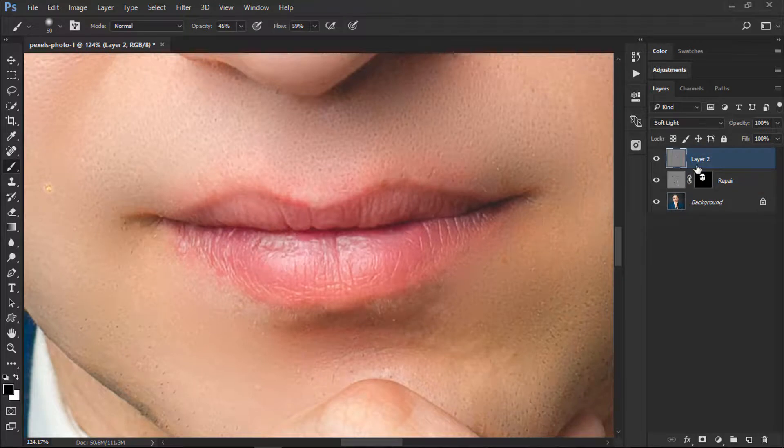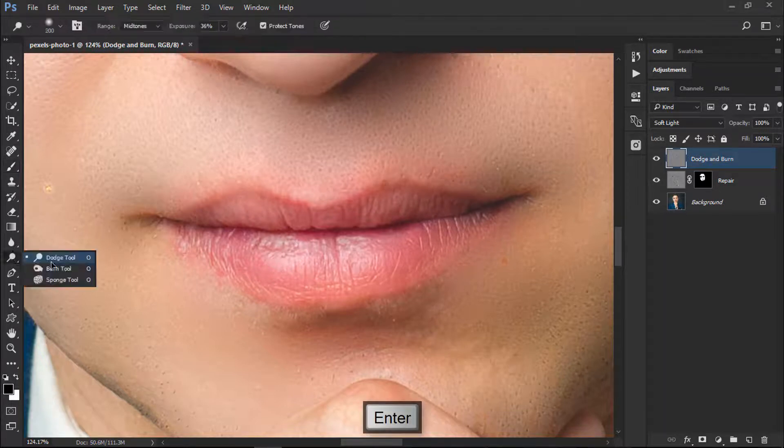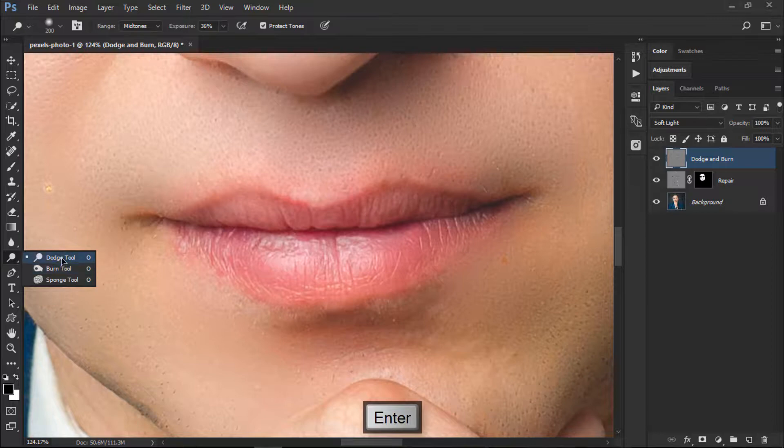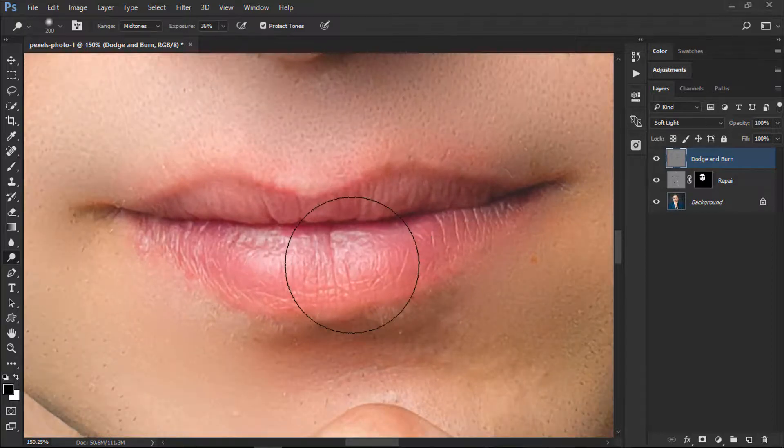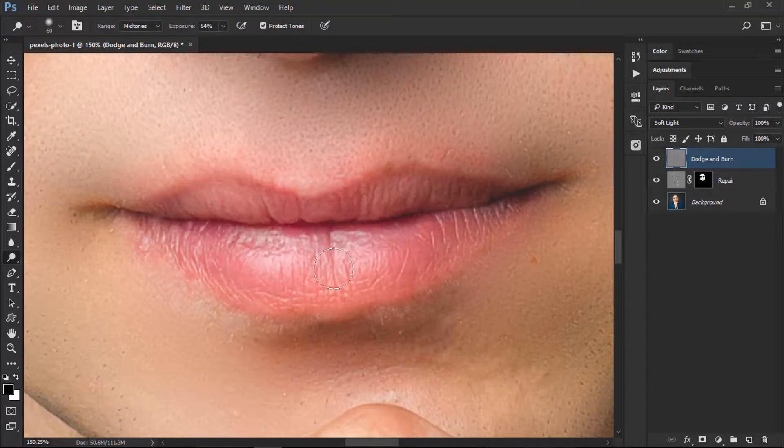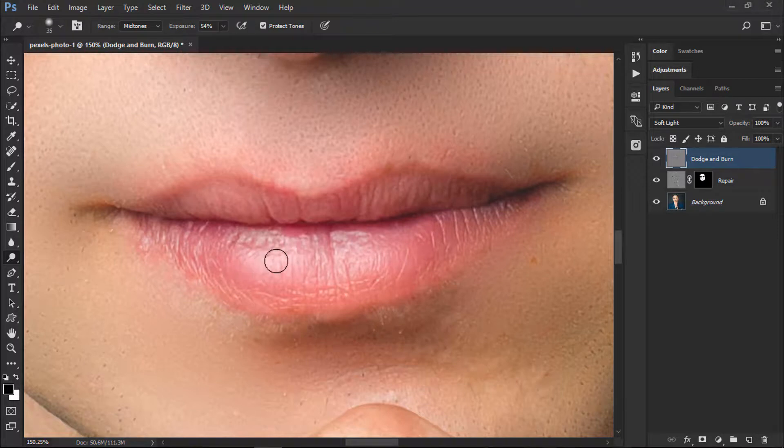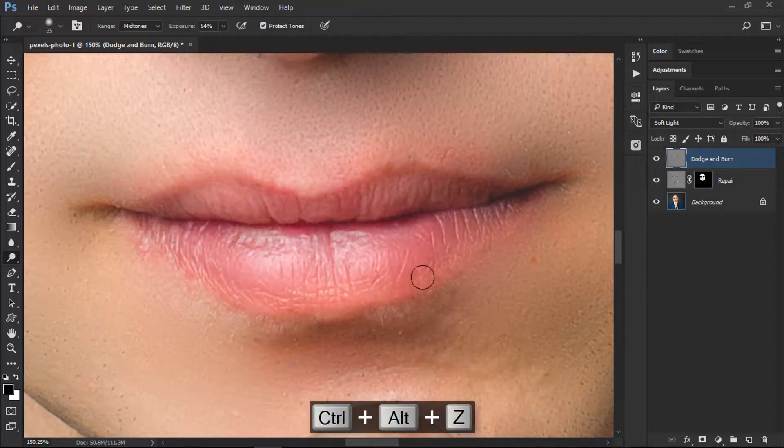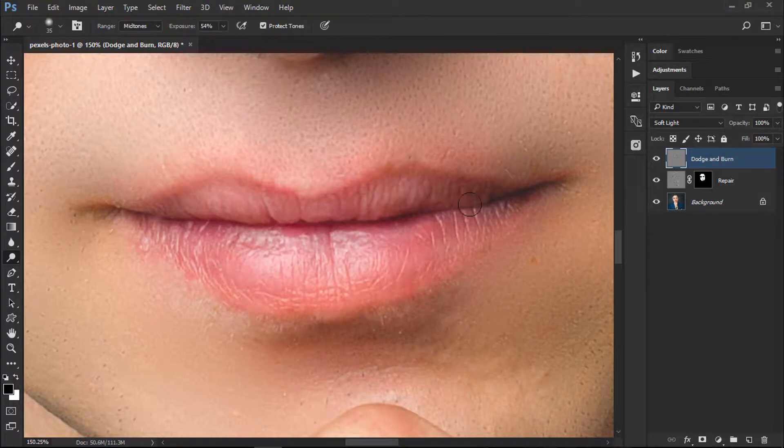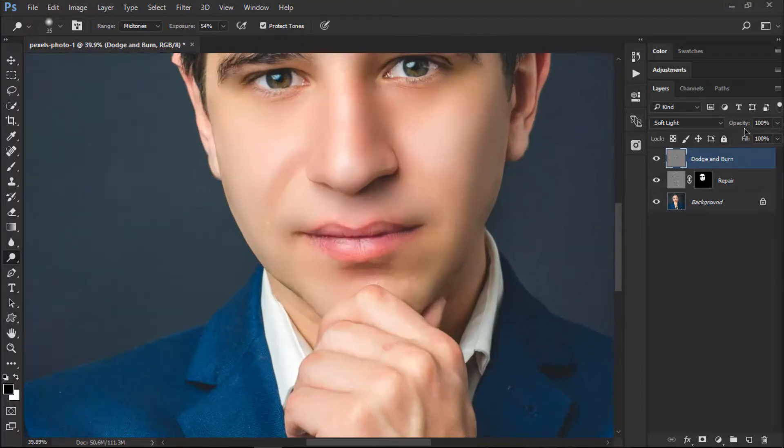Now we'll go to layer which is called Dodge and Burn. We'll select our Dodge Tool and we'll simply increase the exposure to about 54, or 50 to 60, and I will simply just do that. Great. You can just do a small thing on the lips. There we go.